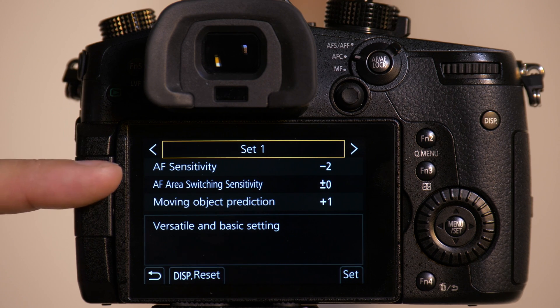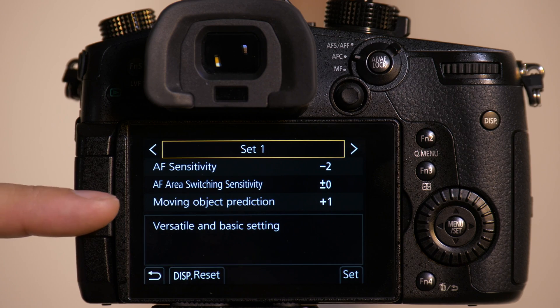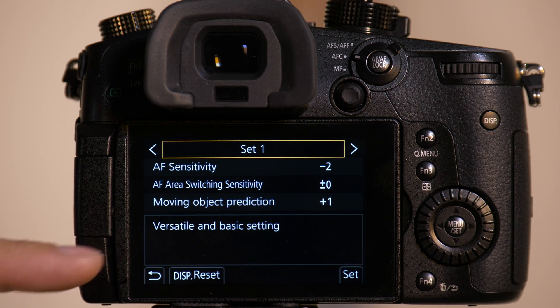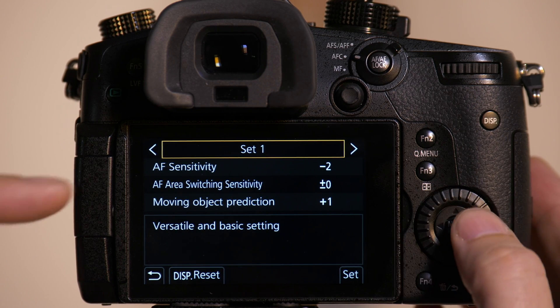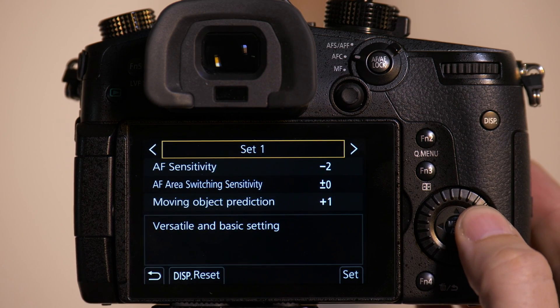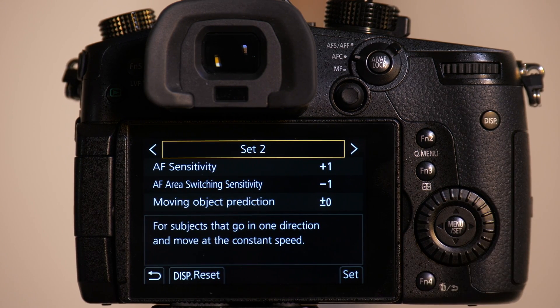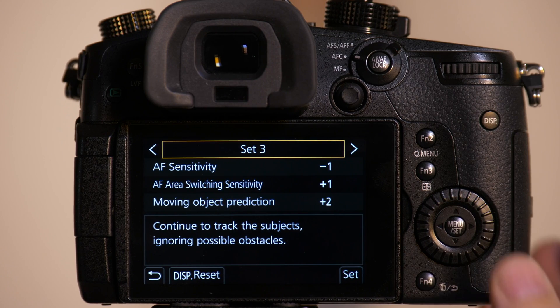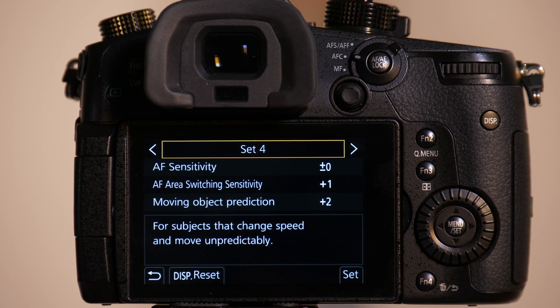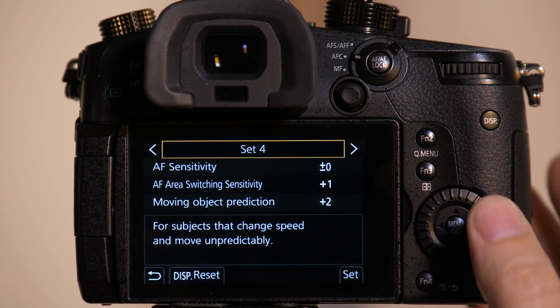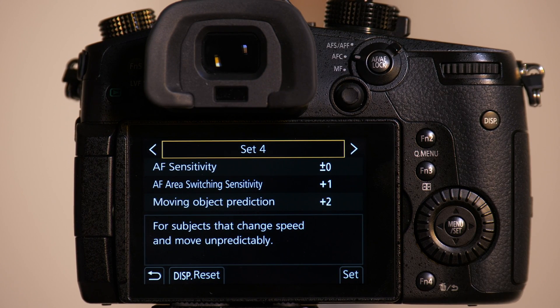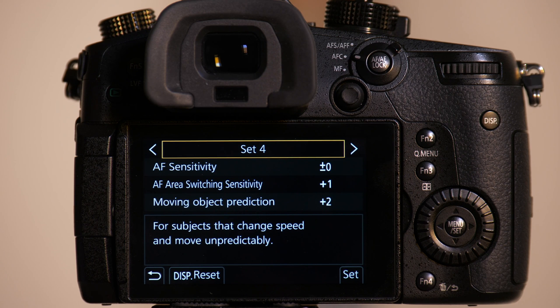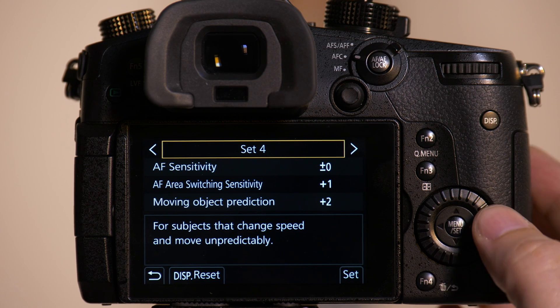We just have our engineers pre-program these so that you can see we've changed the values from set one to set two, from set two to set three, from set three to set four. And these are the customizations they feel are best for how the camera will behave in given applications.